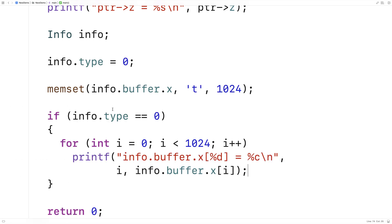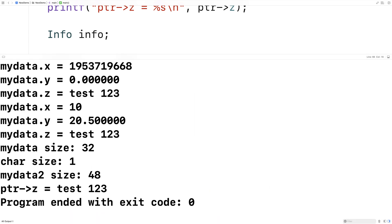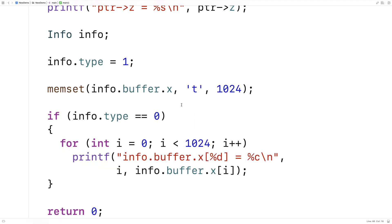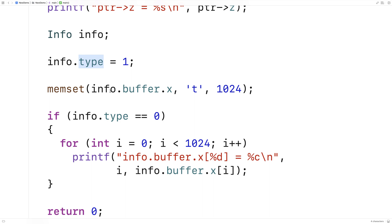But if, for example, the info.type was set to 1, we'd be signifying that maybe the y member is in use. And then if we run this, we're never going to print out the buffer values of the x member because the info type is not 0. So we could use this type member of the struct to keep track of which of the union members is actually in use and then do or not do things based on what's in that union.